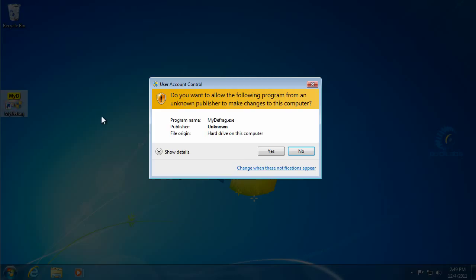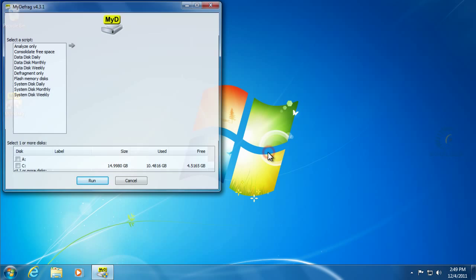We can start MyDefrag up. We'll say yes to that because we know we downloaded that from a safe place and we know that it's an acceptable program. It's not a virus.